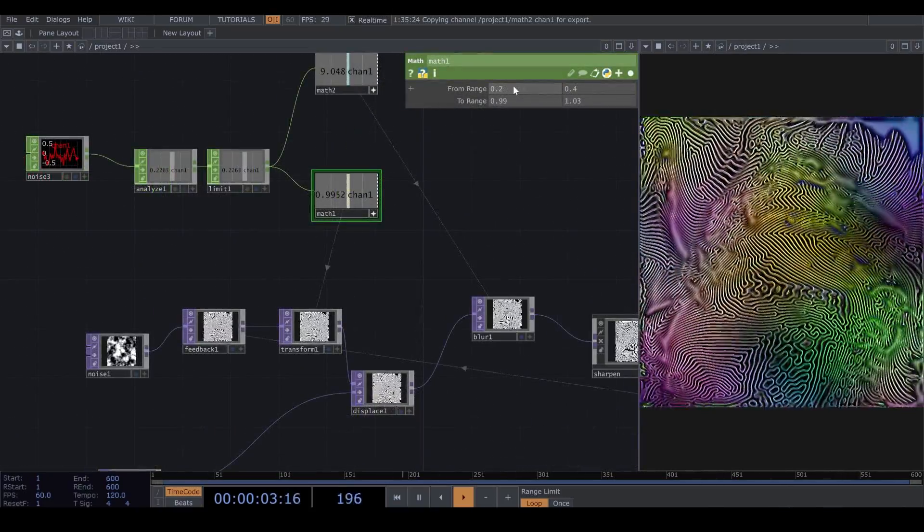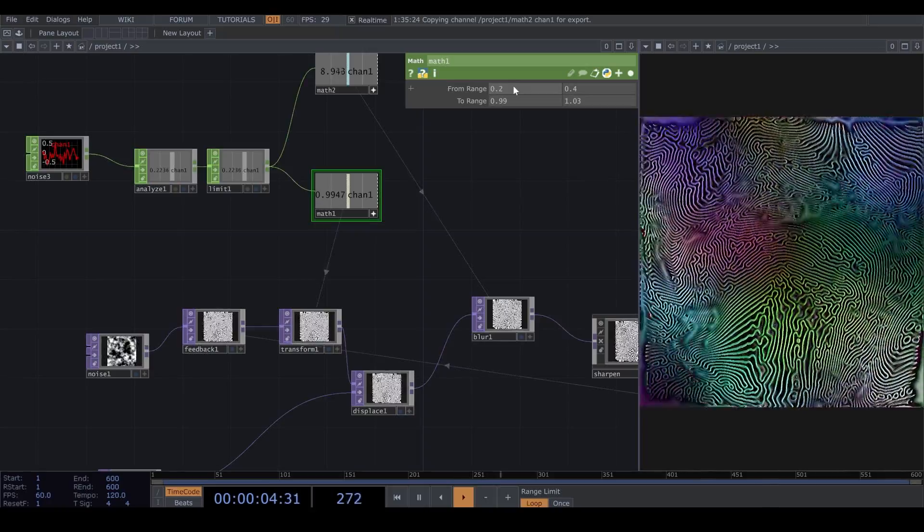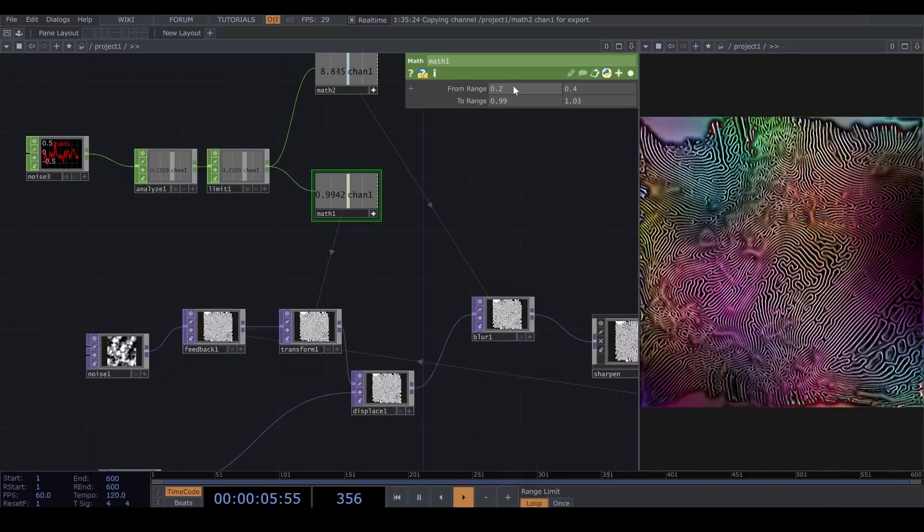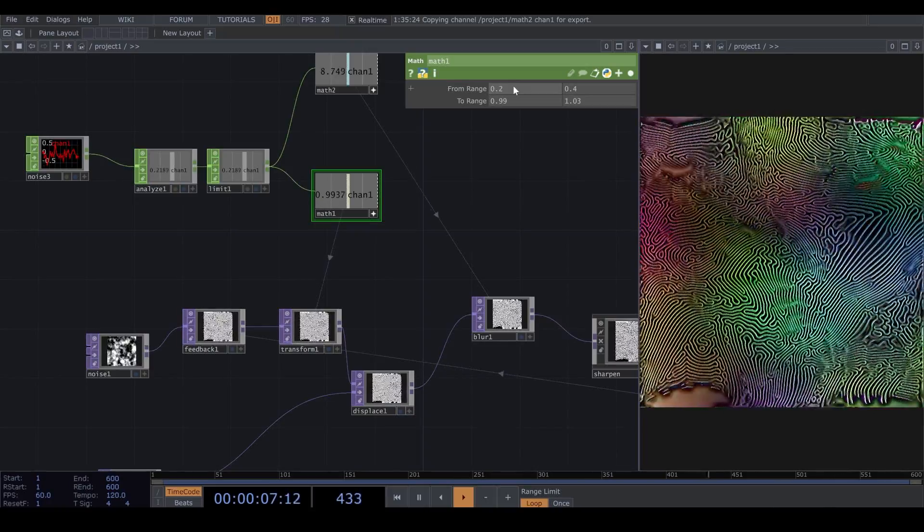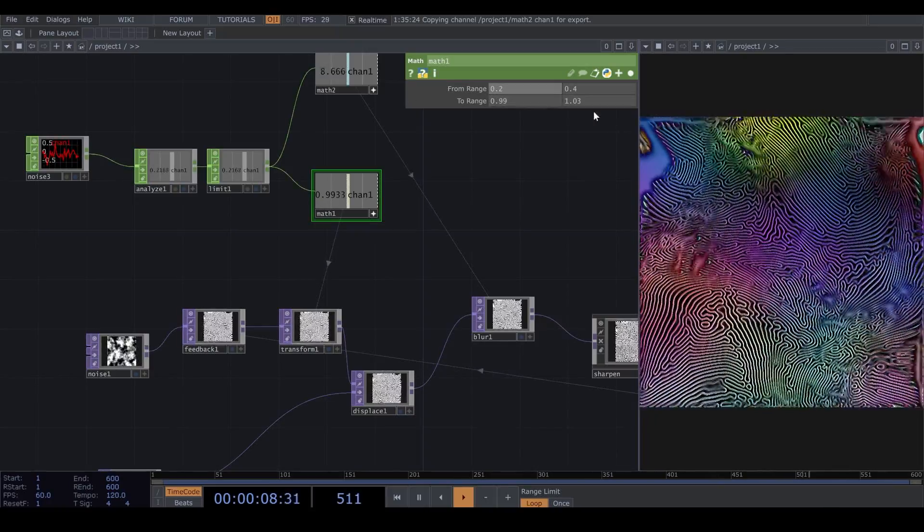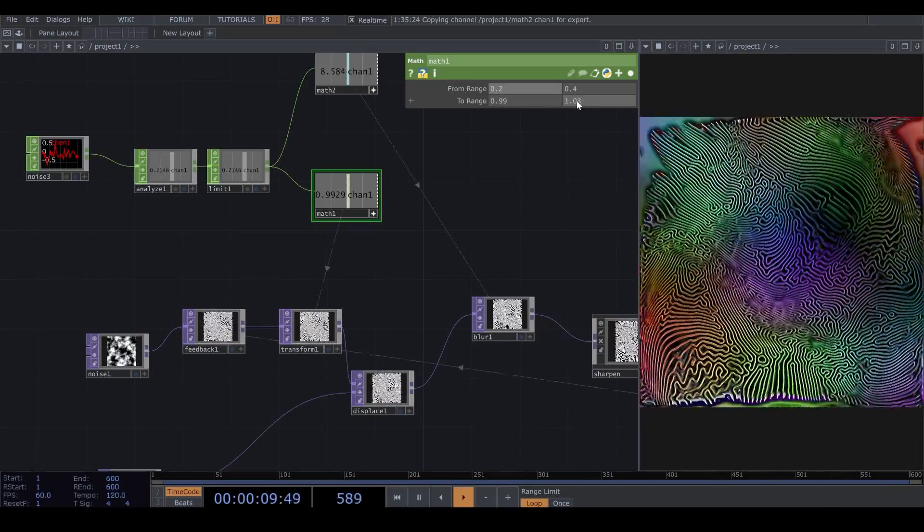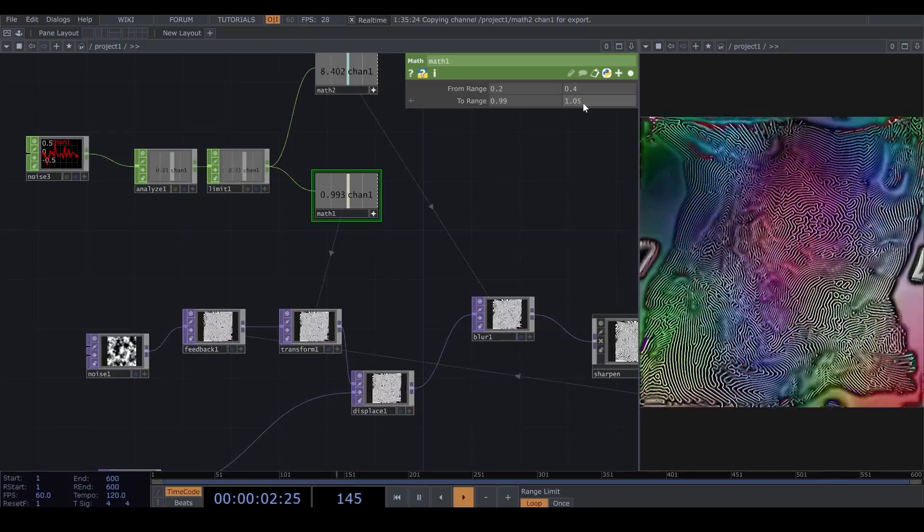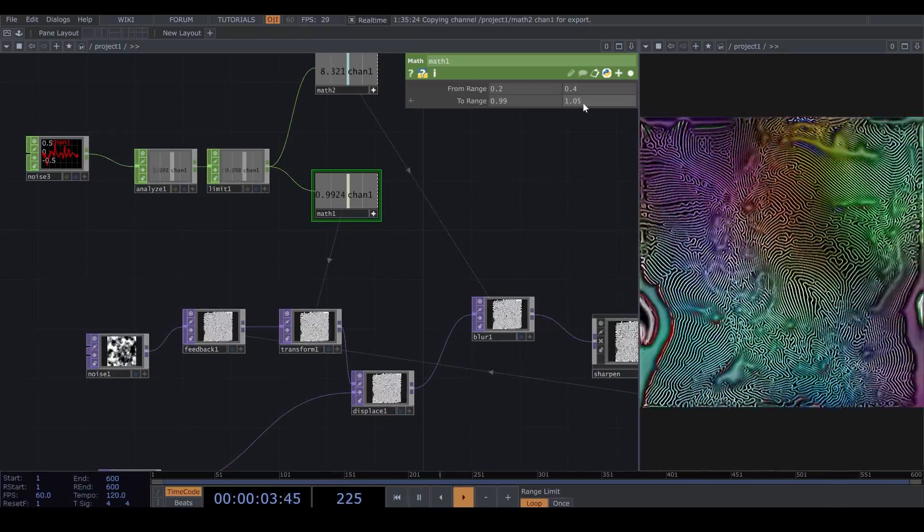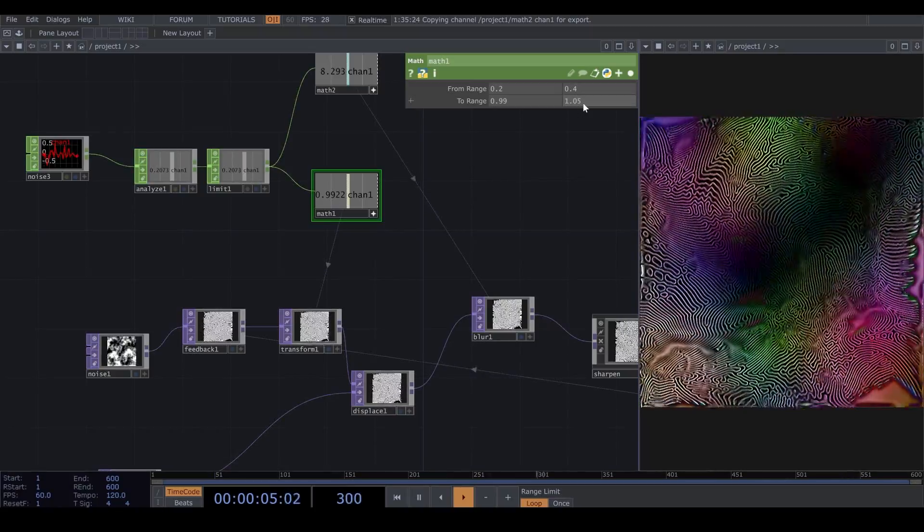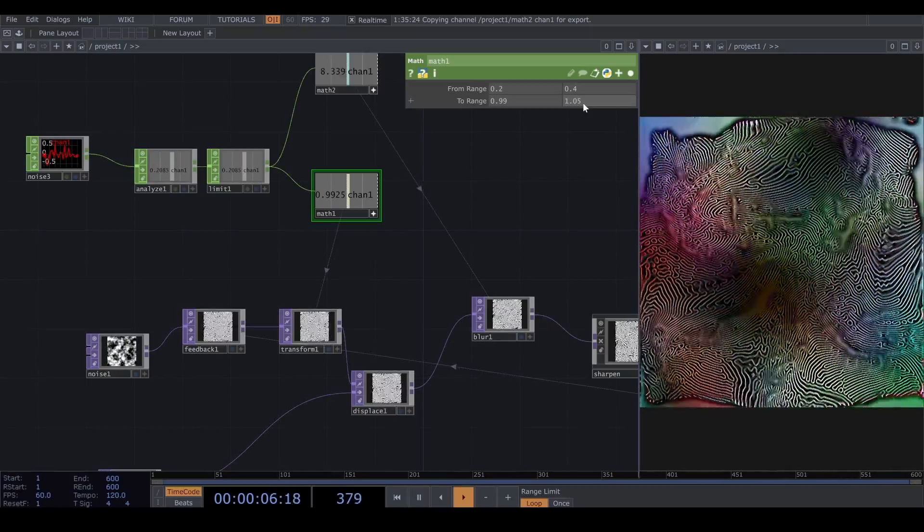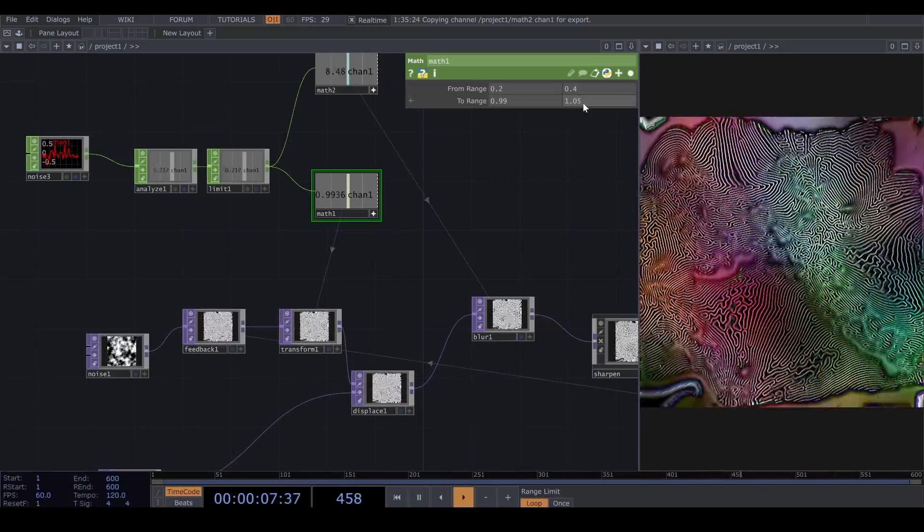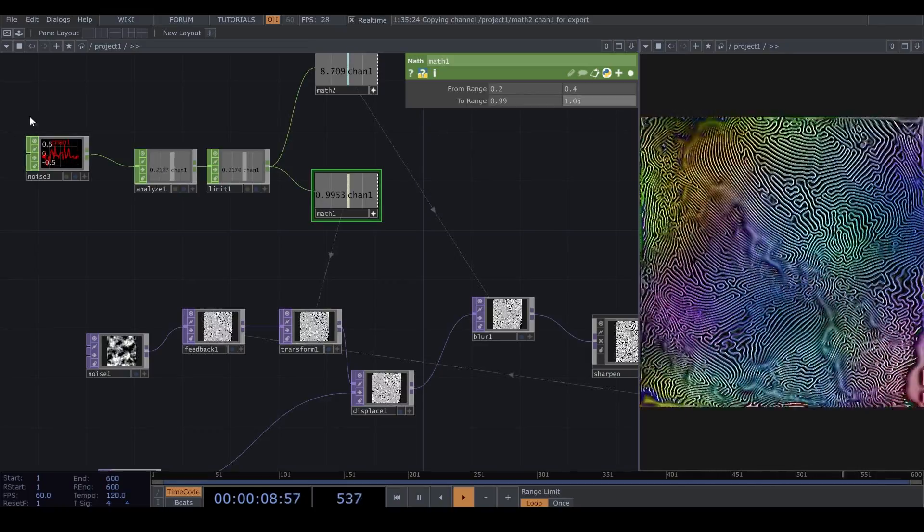Here, I go back to the Math for my Transform, and I change the maximum range to 1.05. But I think when it was on 1.03 was better, so you can keep it on that if you want.